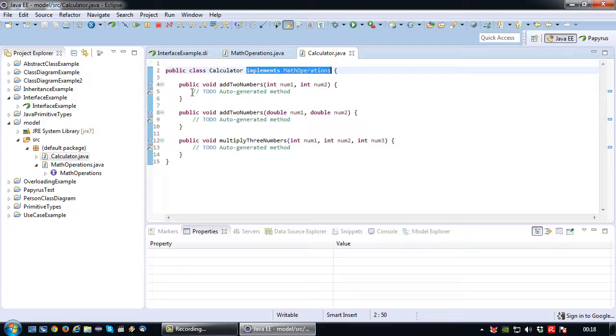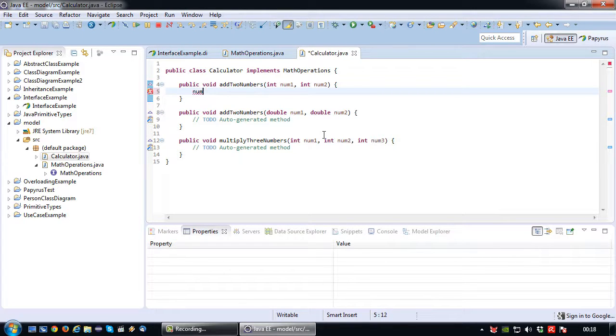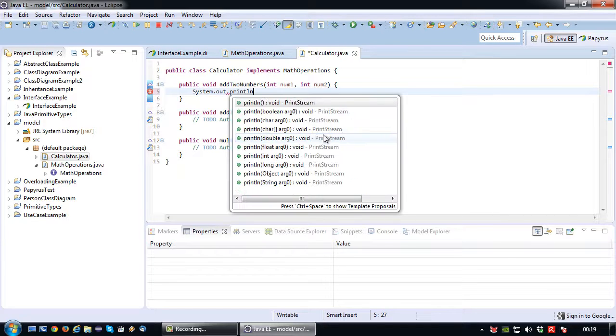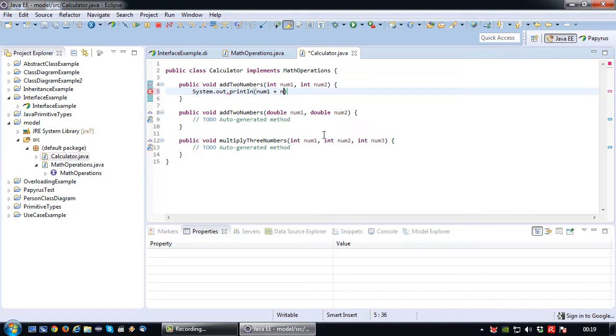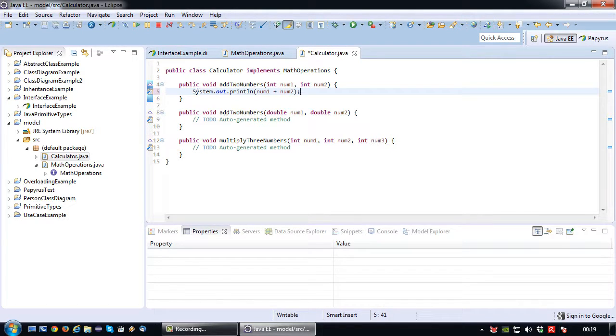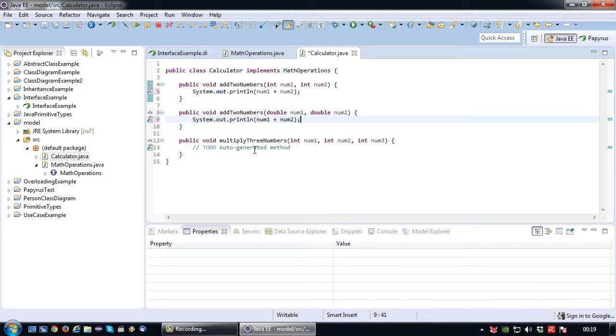Okay so to come full circle let's just implement these methods. So very simple. There we go. Same thing for here.